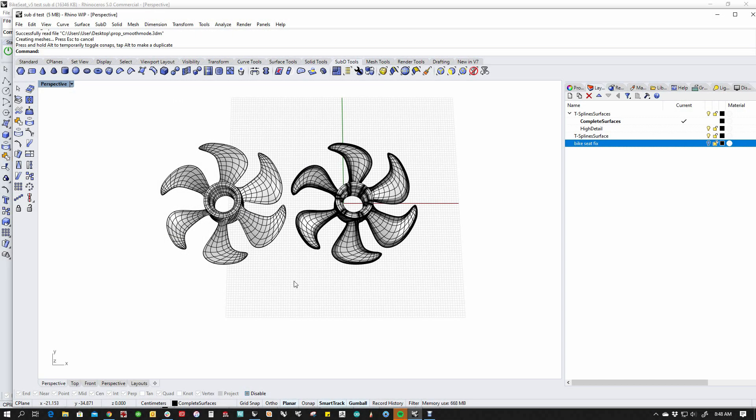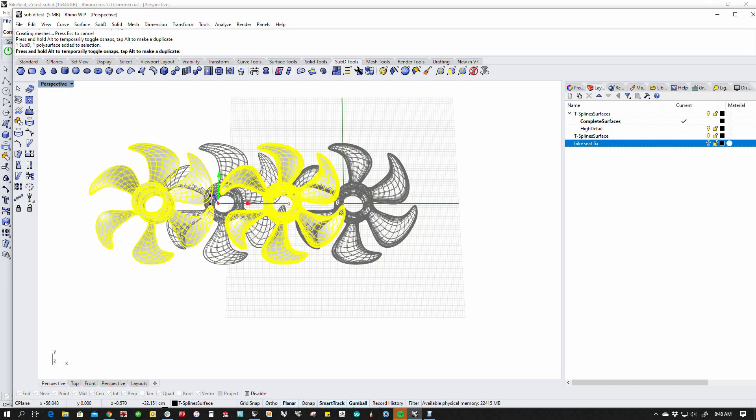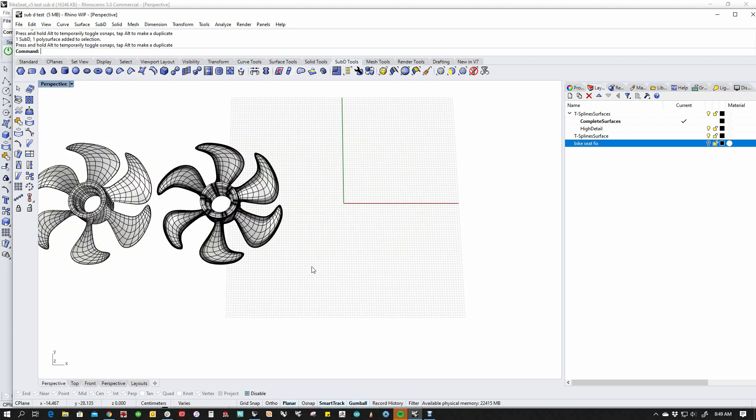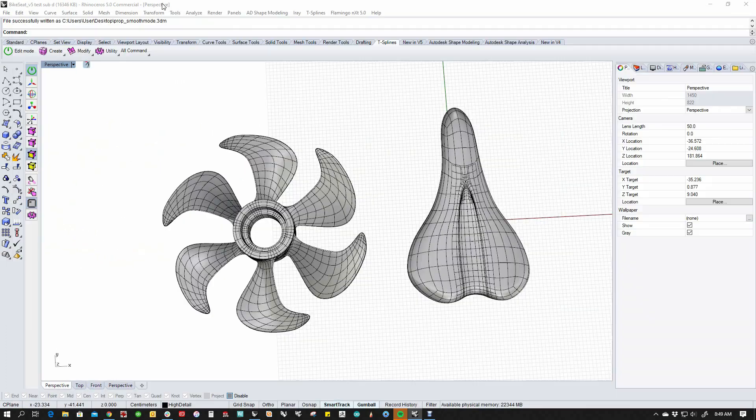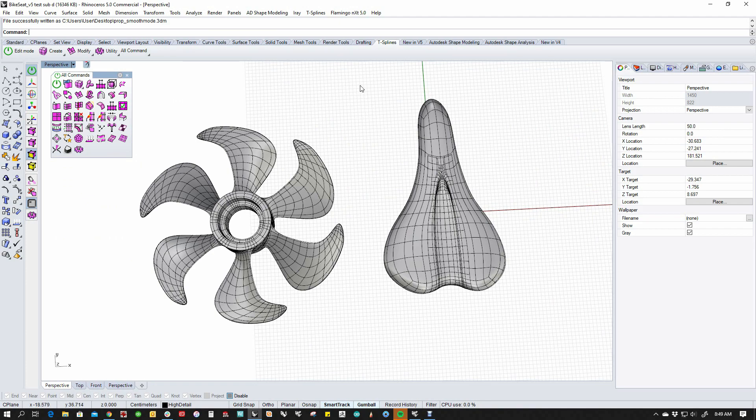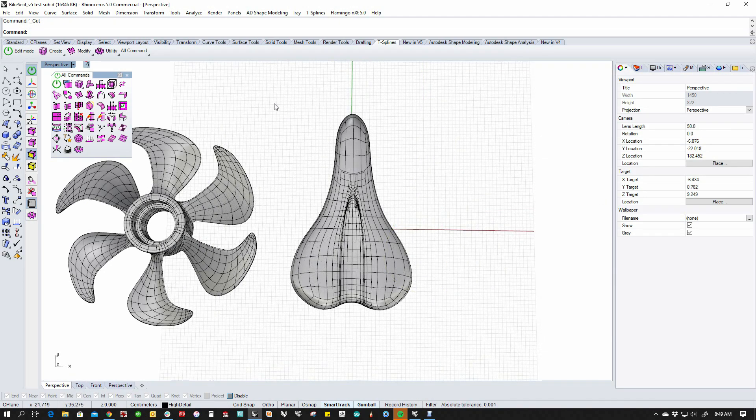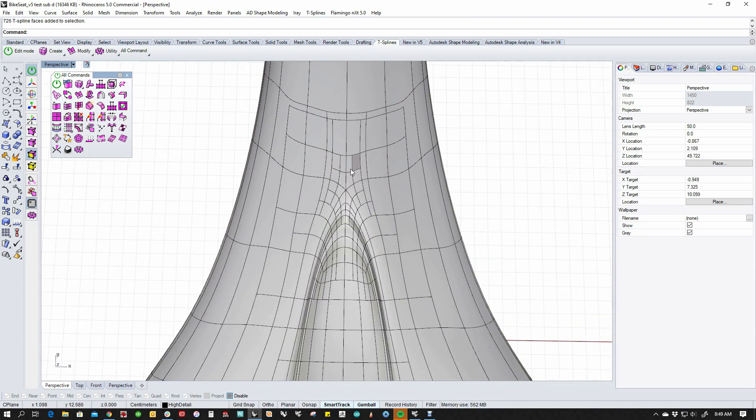Now, let's look at a little bit more difficult case. This prop is actually really well designed in the fact that it's all quads. It doesn't have any T-junctions or anything like that in it, but let's look at one that does. So this bike seat, if we look at this, we can see that it has lots of T-junctions in it. See all these?